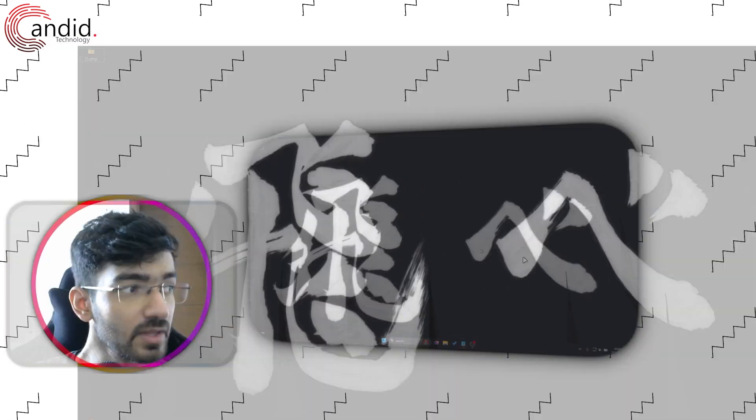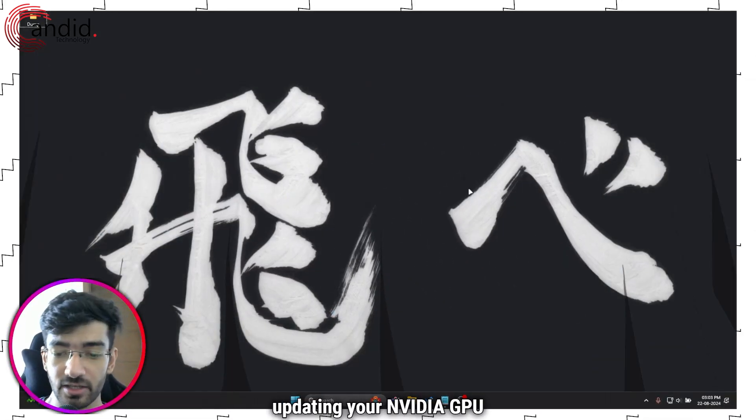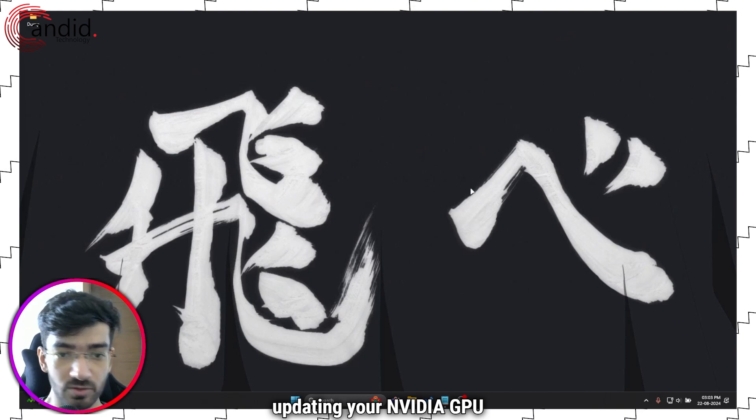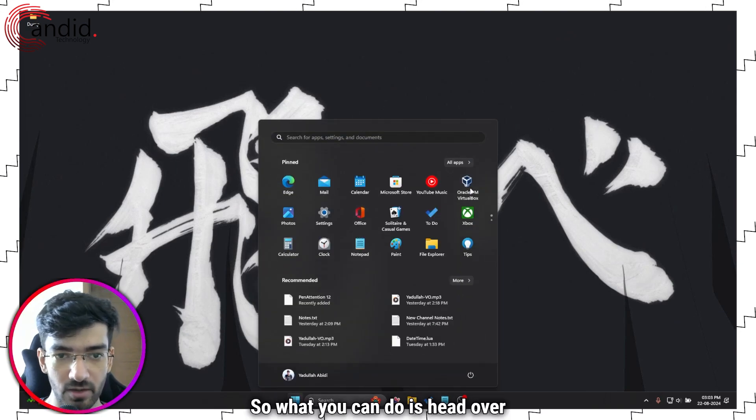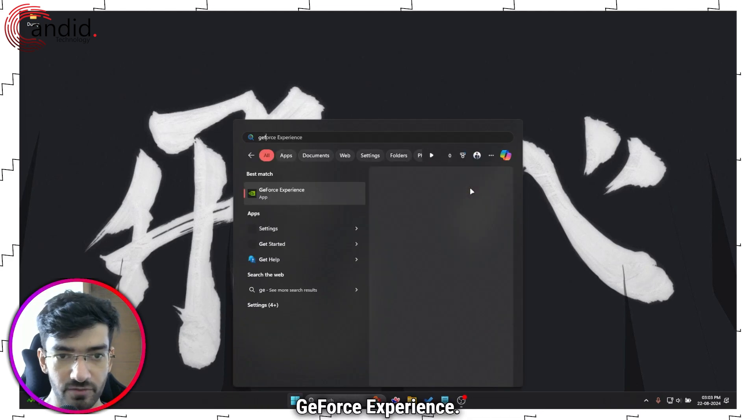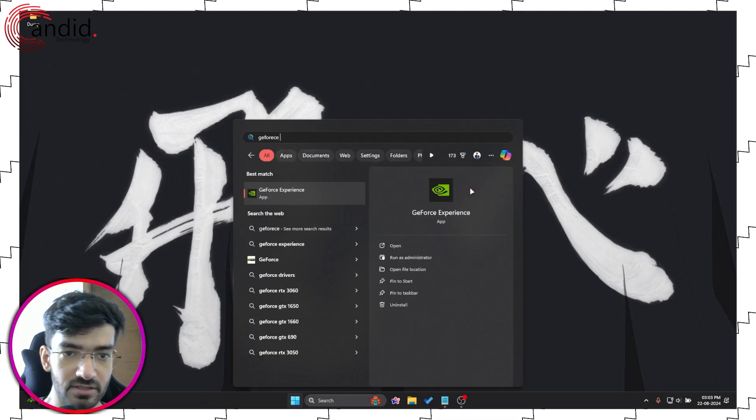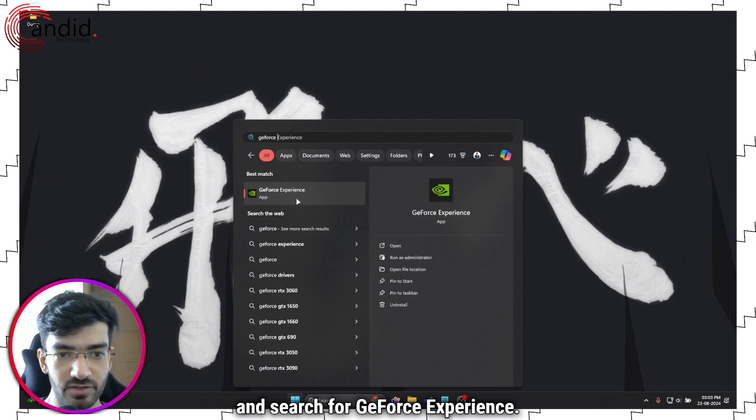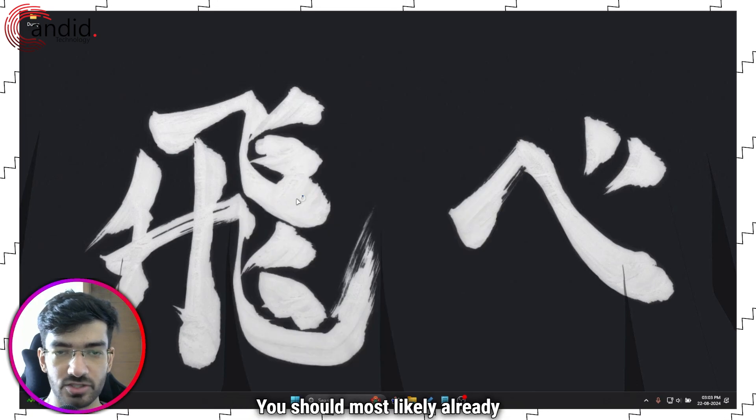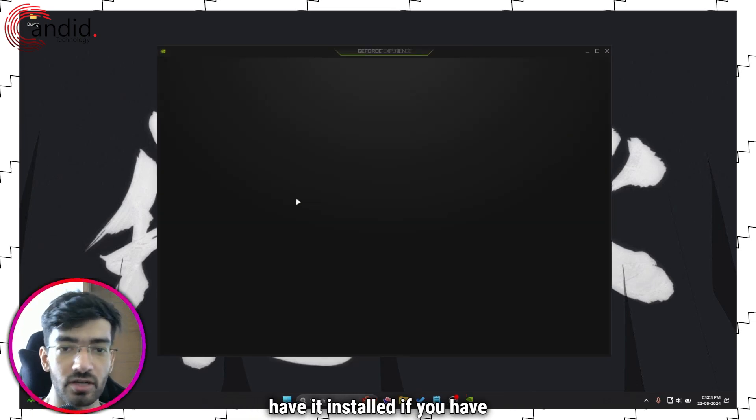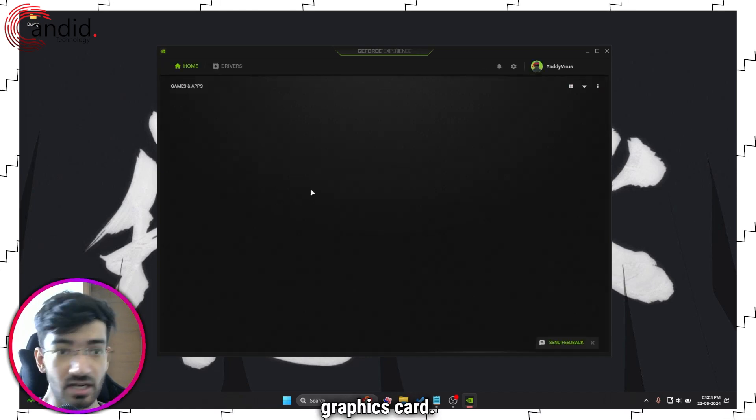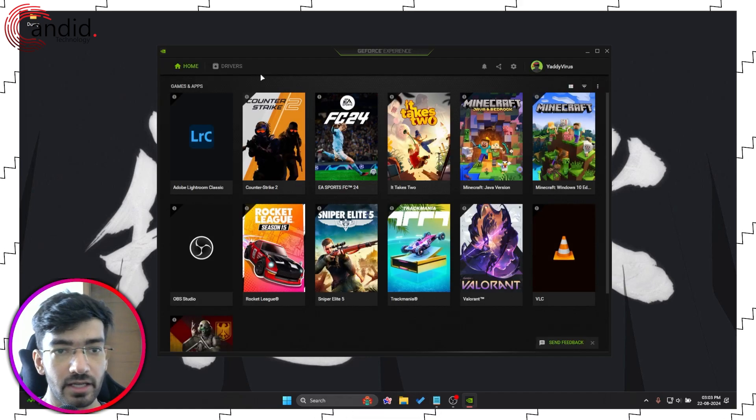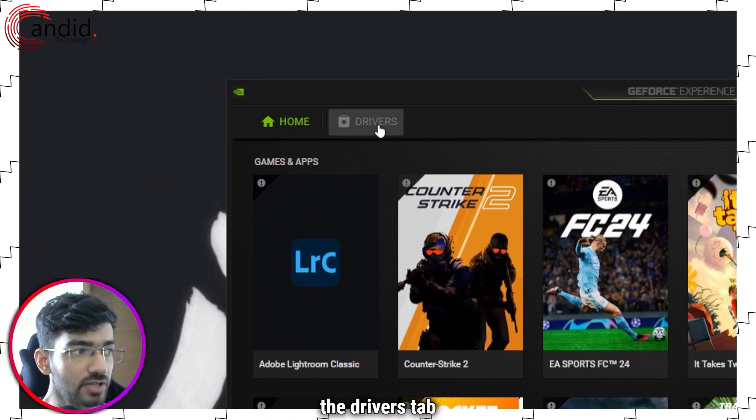The first solution involves updating your NVIDIA GPU driver. What you can do is head over to GeForce Experience. Just press the start menu and search for GeForce Experience. You should most likely already have it installed if you have an NVIDIA graphics card. In here we're going to go to the drivers tab.